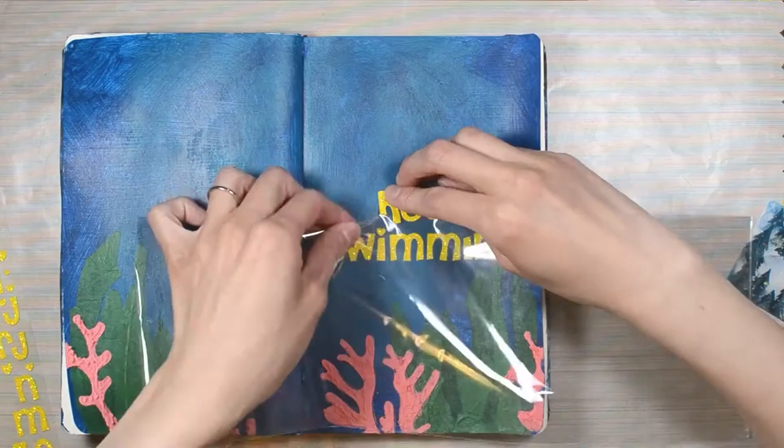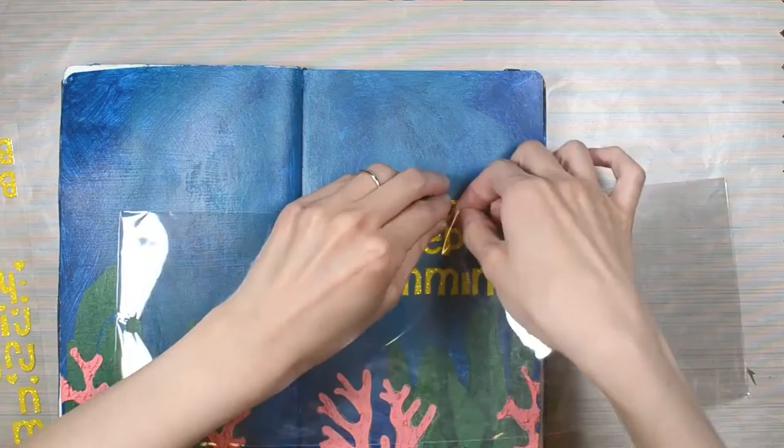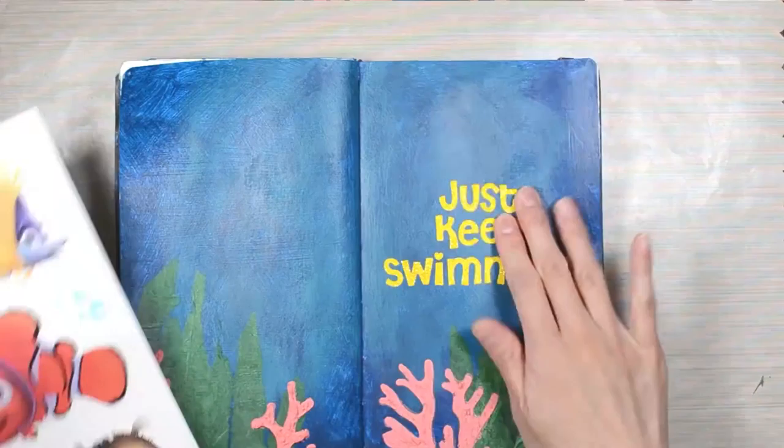I did forget the dot over the last I in swimming but I'll add that at the end. I continue with the rest of the quote working bottom up. When I got to the word just it was too hard to position the word, so I transferred them to the clear packaging to see my placement.